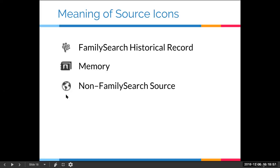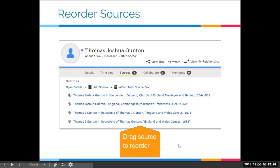Did you know that you can drag sources to reorder them? It used to be that there were little arrows off to the side, but no longer — now you just click the source and drag it. For instance, I want my sources in chronological order: a christening, then a 71 and an 81 census. Thomas got married after 81, so I want to drag that source to the bottom. Just click, hold, and drag. Be careful not to click and let go, because then it will just open the source.